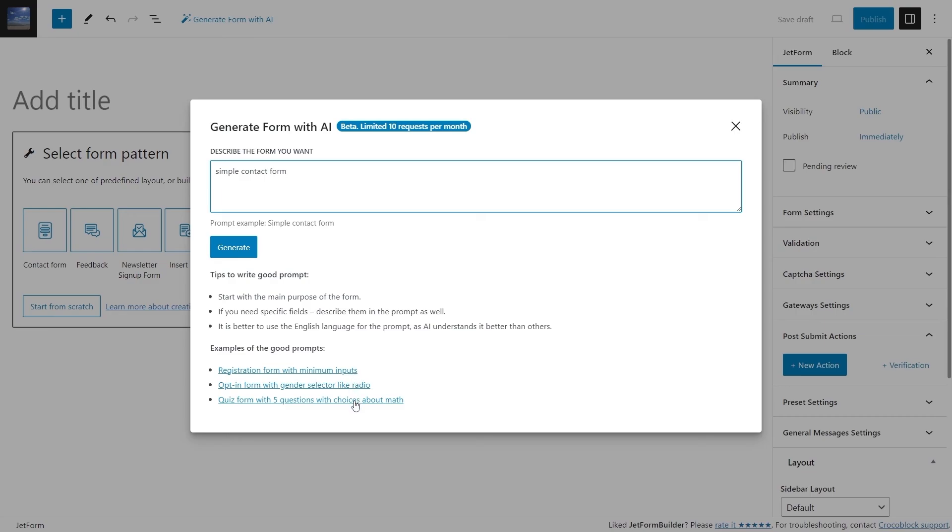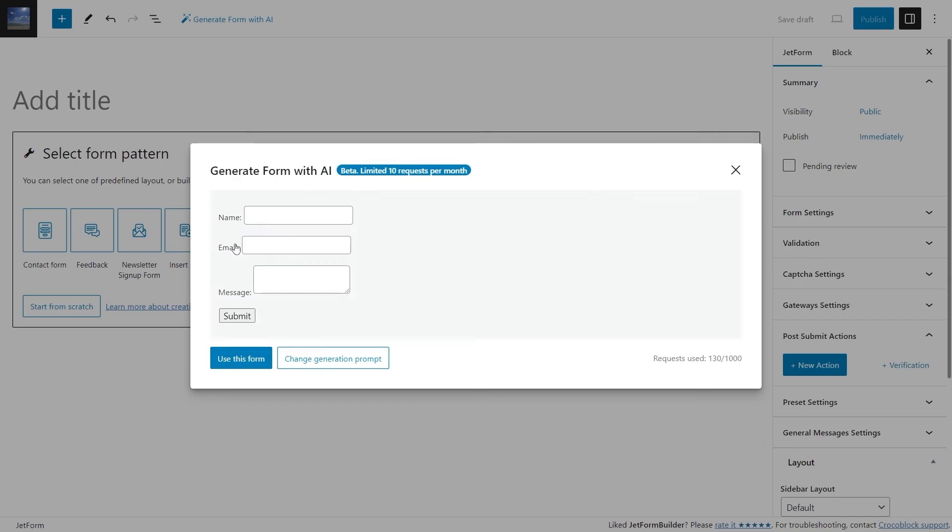After you enter a prompt into the text area, the Generate button will appear and after clicking it, the pop-up will show the form field Preview. So, for the simple contact form request, OpenAI generated three simple fields for the name, email and message and the submit button.